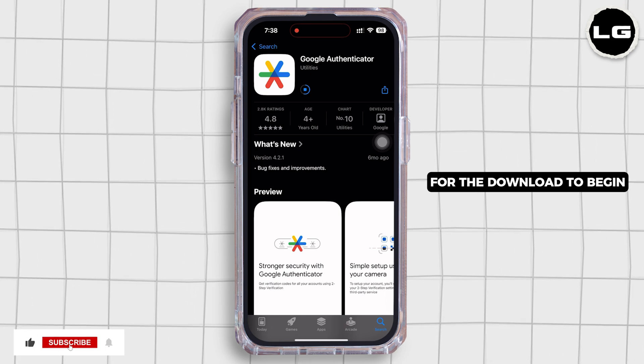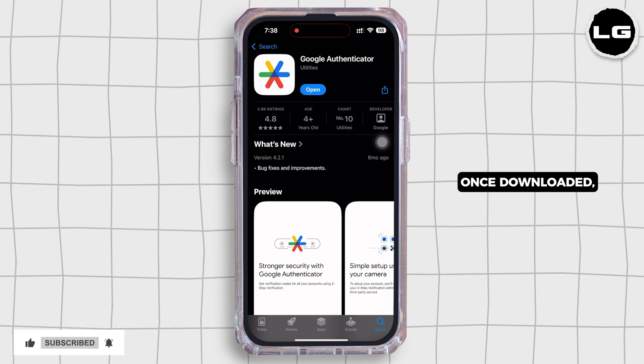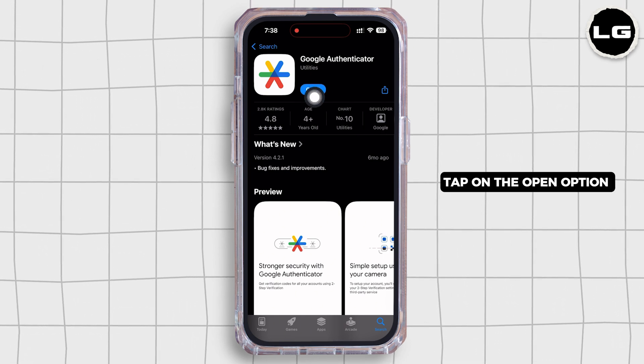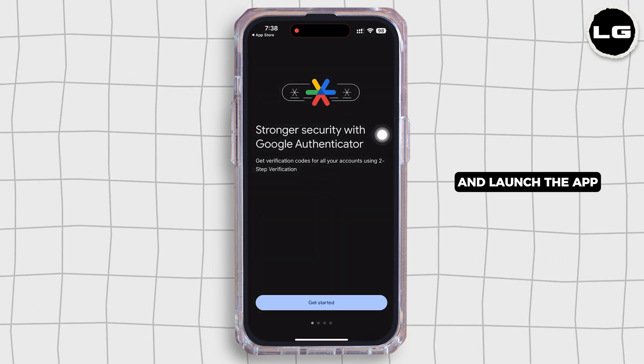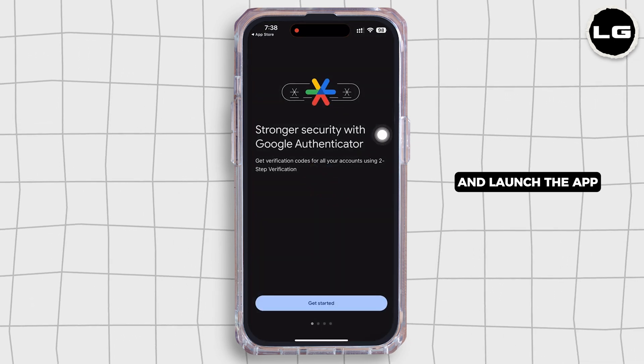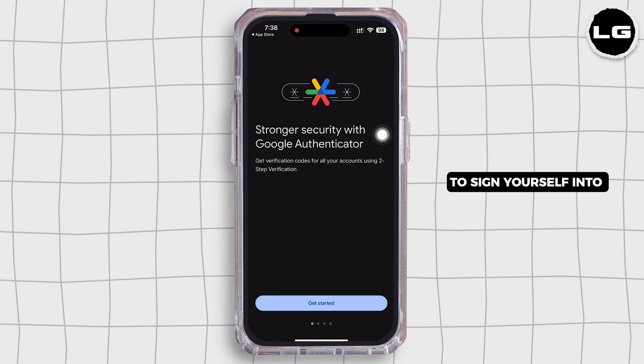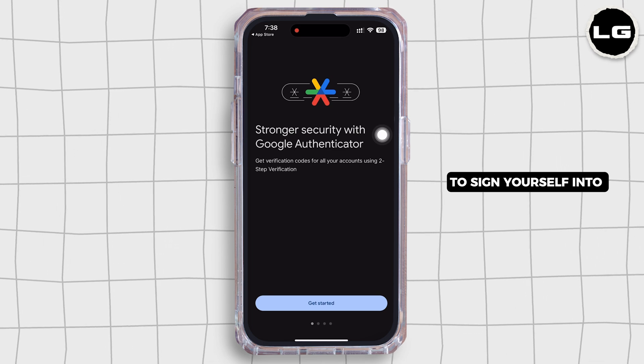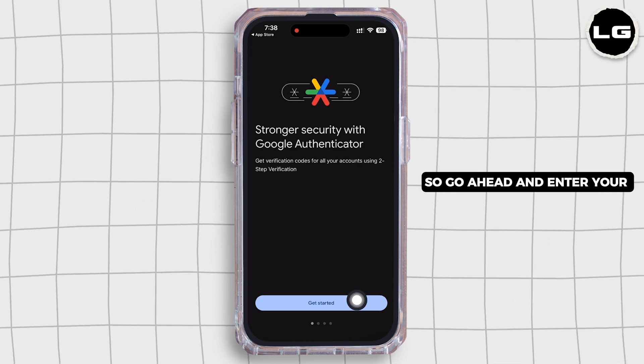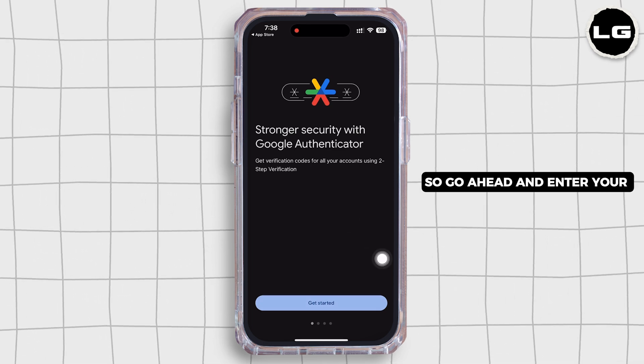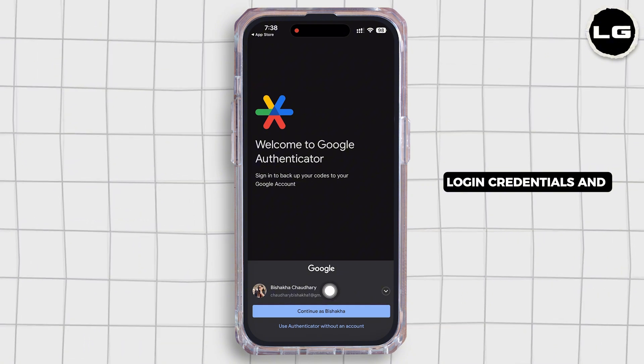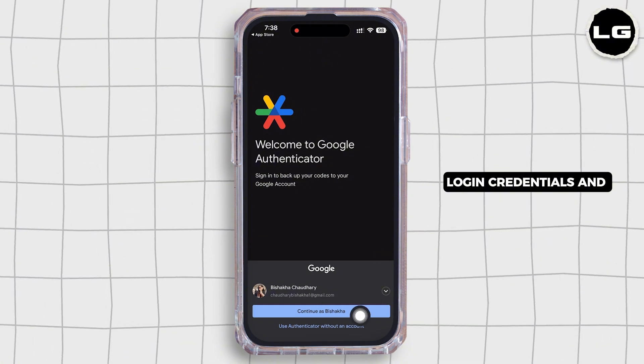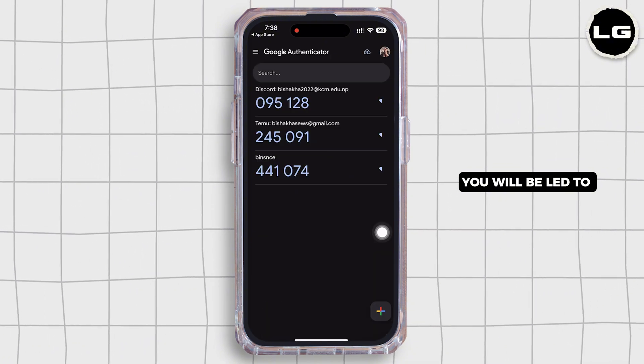Once downloaded, tap on the Open option and launch the app. You will further be required to sign yourself into Google Authenticator, so go ahead and enter your login credentials.